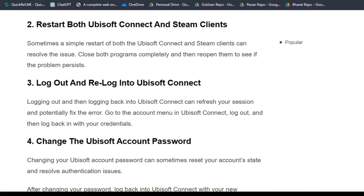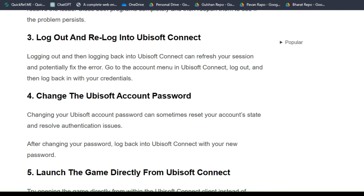Solution 3: log out and reload into Ubisoft Connect. Logging out and then logging back into Ubisoft Connect can refresh your session and potentially fix the error.